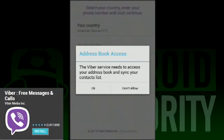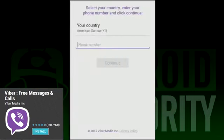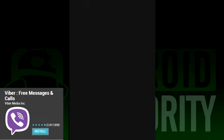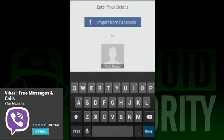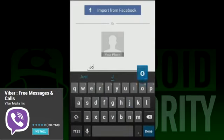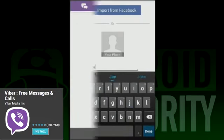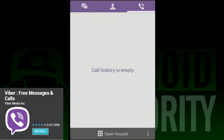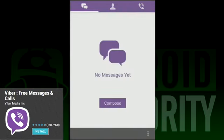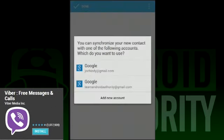Viber is yet another VoIP app that allows for free calling over a network. Along with that, you can send messages, stickers, emoticons, and other in-app goodies to improve your user experience. As usual, your friends have to be using Viber for calls and messages to work.